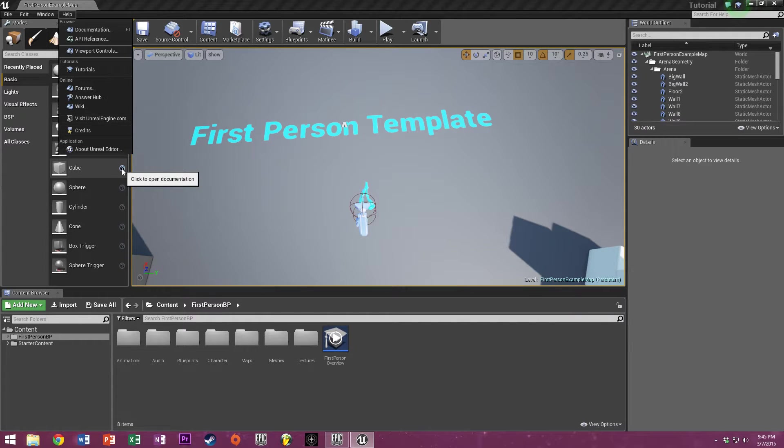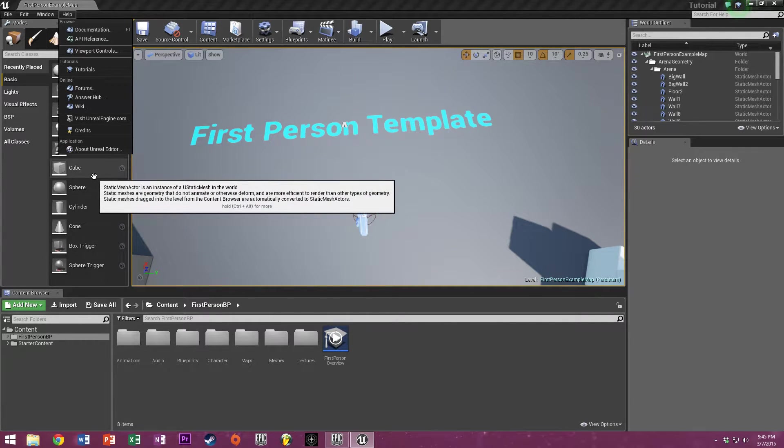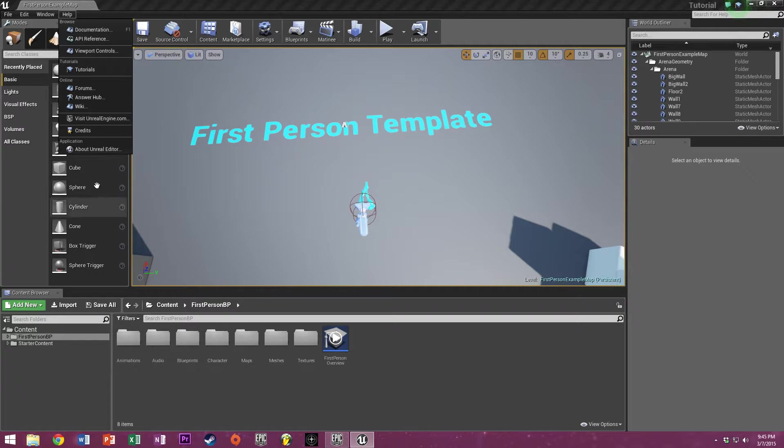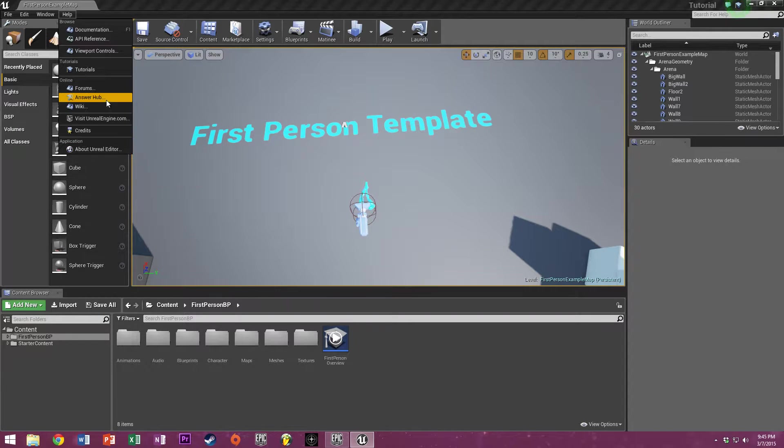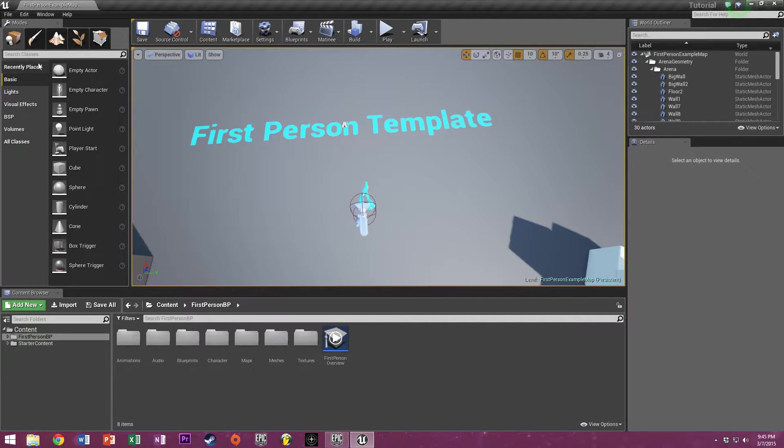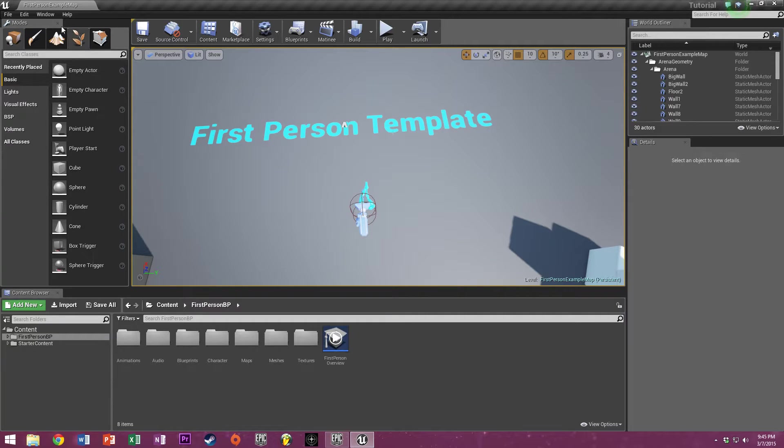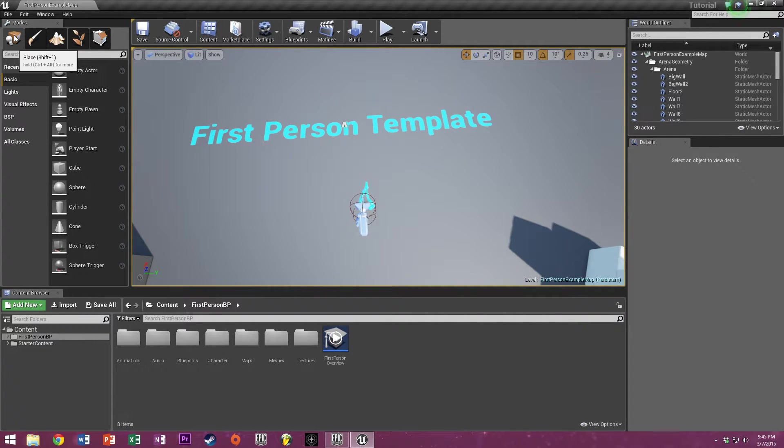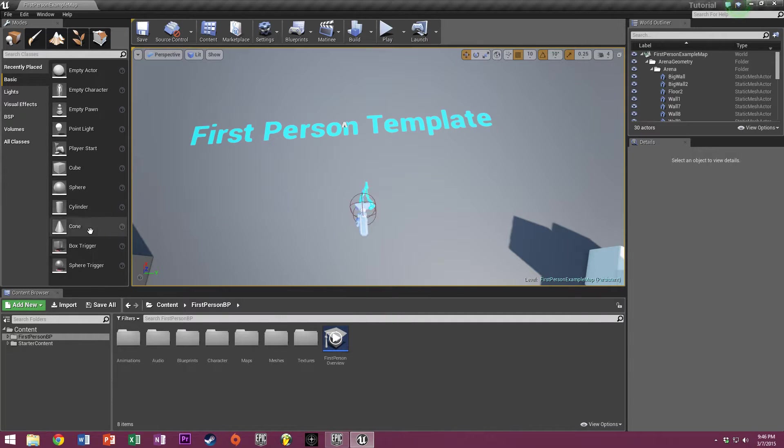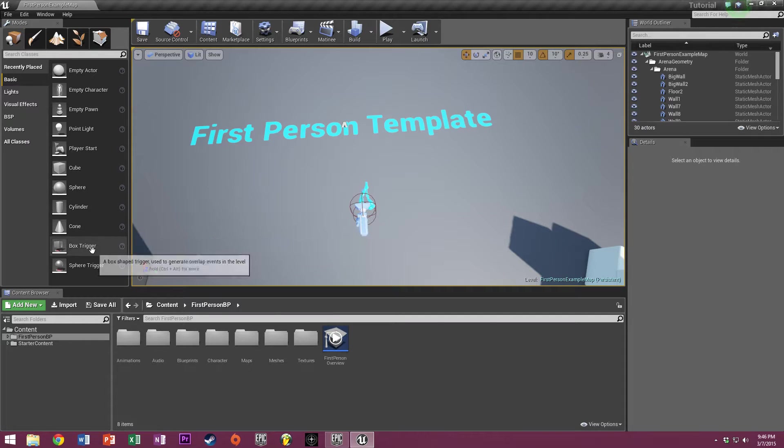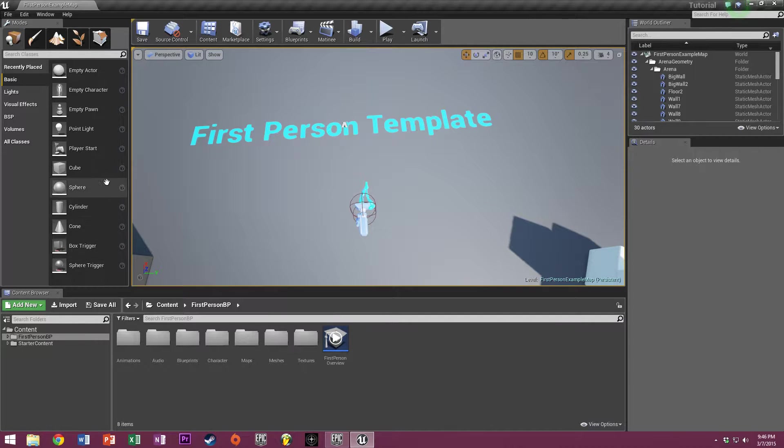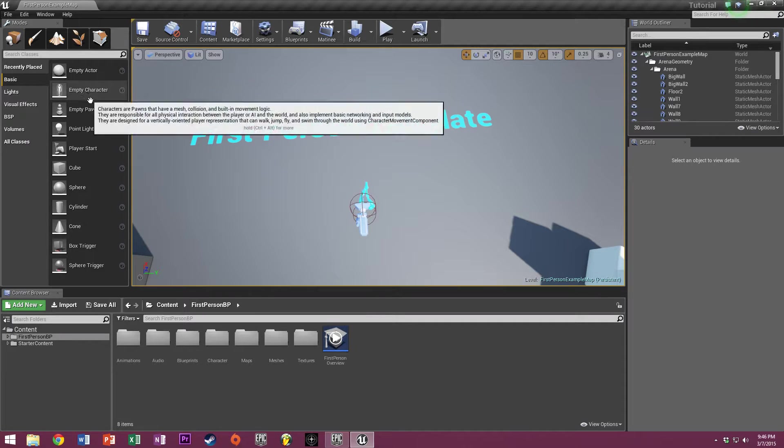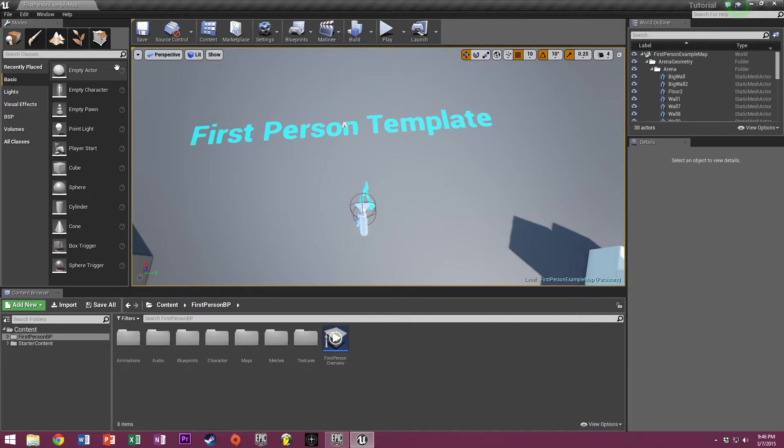You can even get documentation on a cube. Over here, we have the modes toolbox. This mode we're in right now is the place mode. It allows you to place all sorts of various items such as cubes, spheres, cylinders, cones, box triggers, sphere triggers, player starts, point lights, empty pawns, player characters, empty characters. All sorts of stuff.